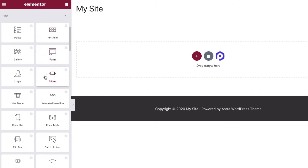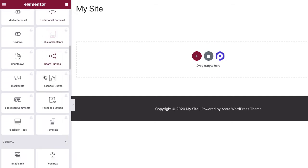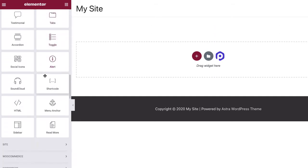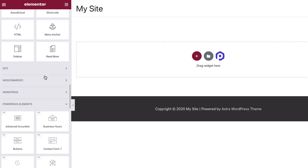Scroll down in the left side Elementor panel until you see the PowerPack Elements widget group.